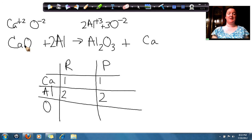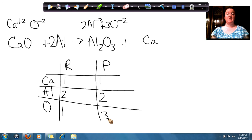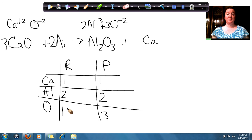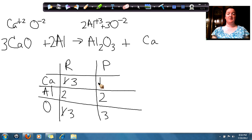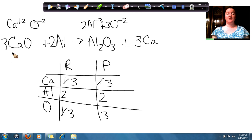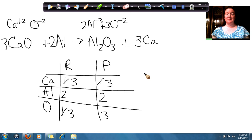If I look at oxygen, on this side I only have 1, but on this side I have 3. So I need to put a coefficient of 3 in front of my calcium oxide. That changes the number of oxygens, but it also changes the number of calciums to 3, which means I need to change the coefficient in front of this calcium metal to a 3. So in our final answer we have 3 calcium oxides plus 2 aluminums, yield aluminum oxide plus 3 calcium. So now we have our balanced chemical equation.